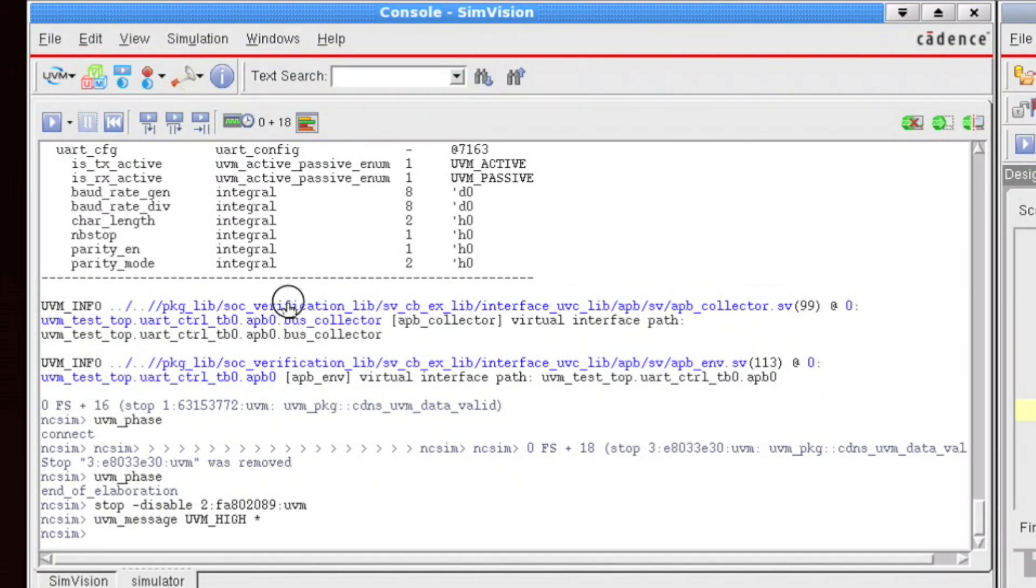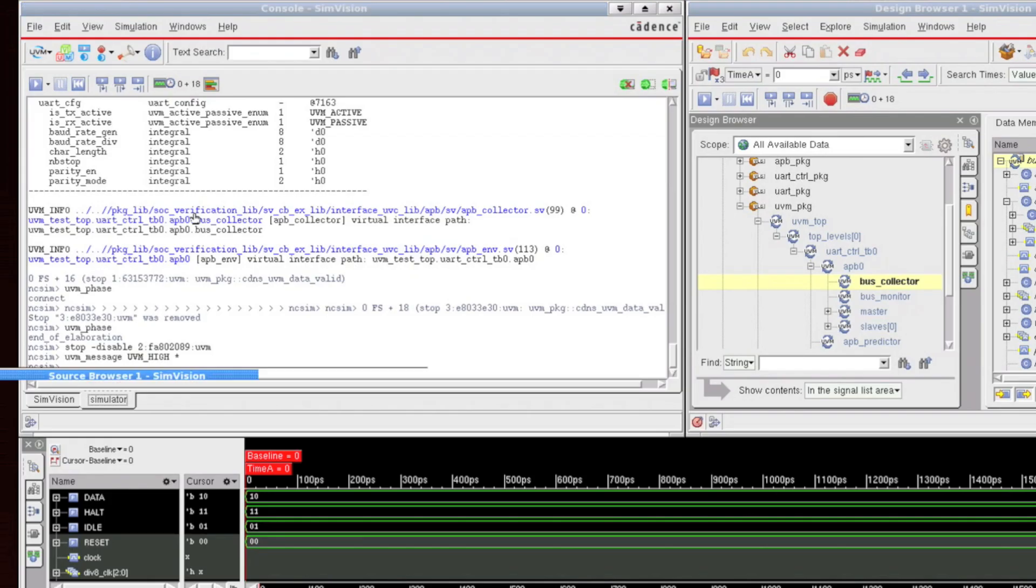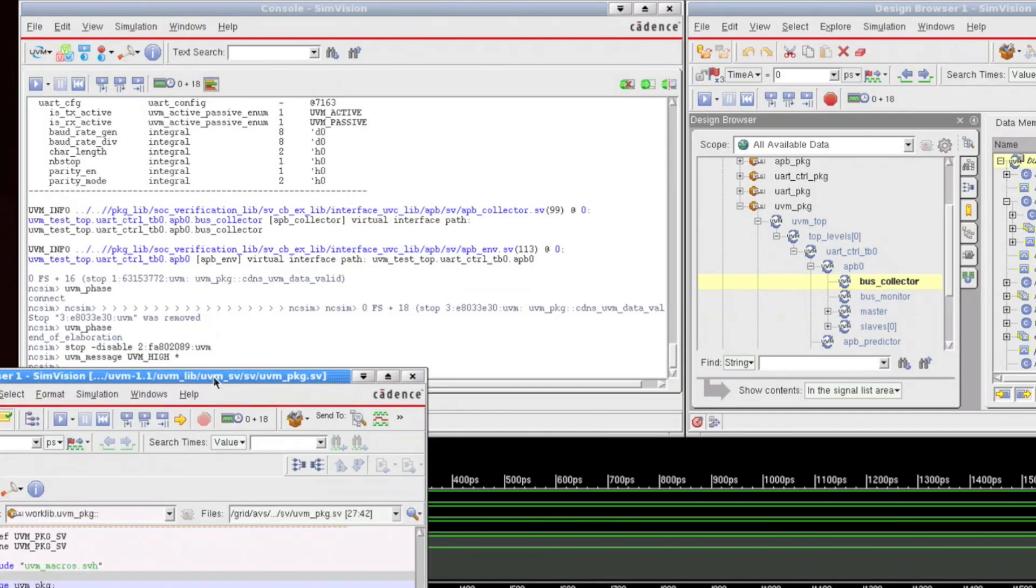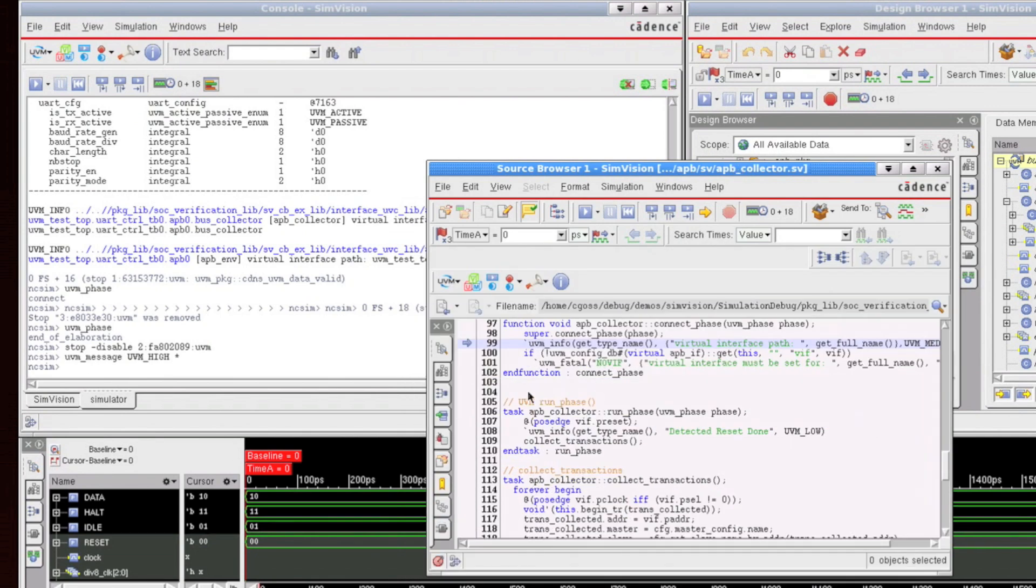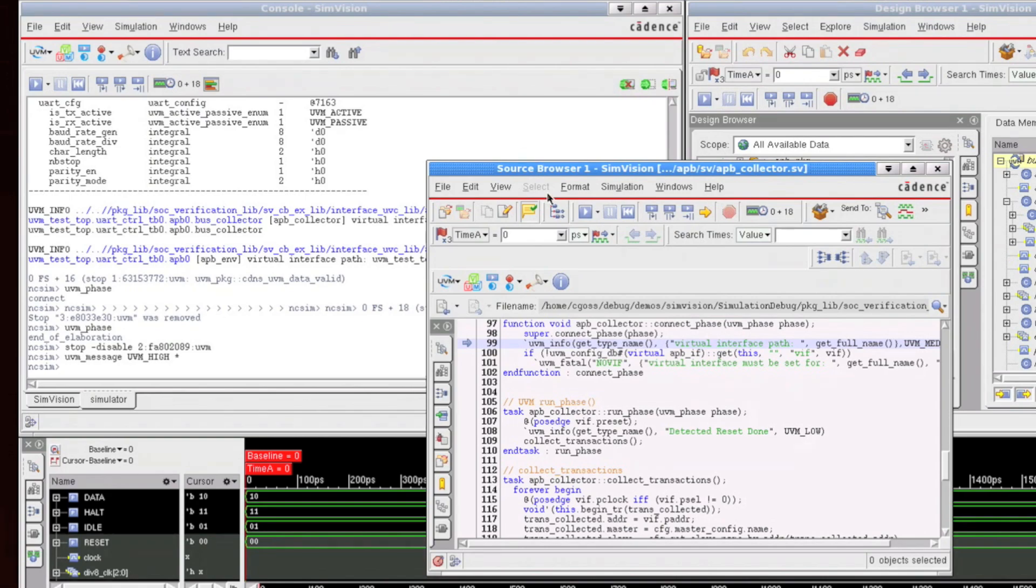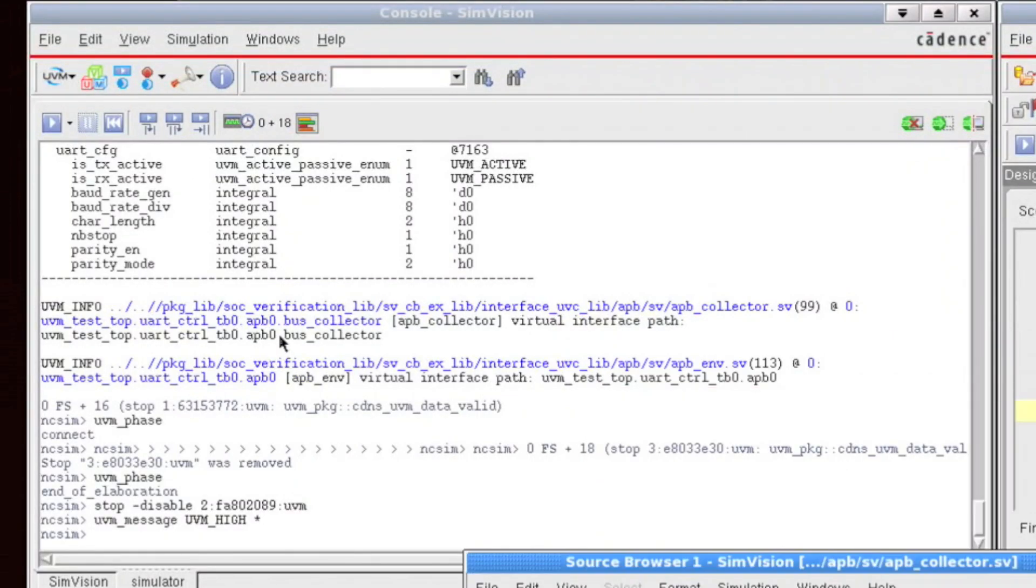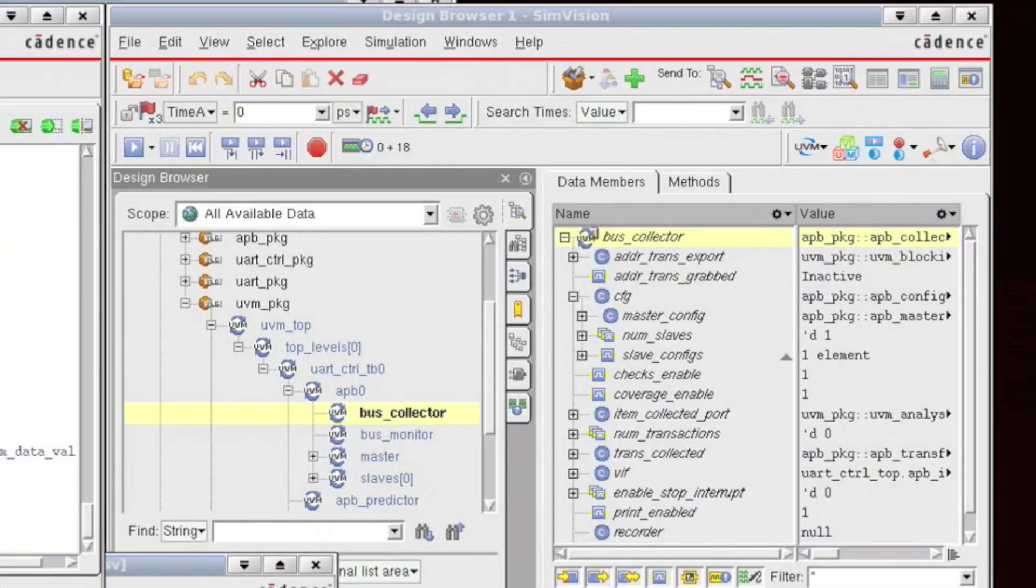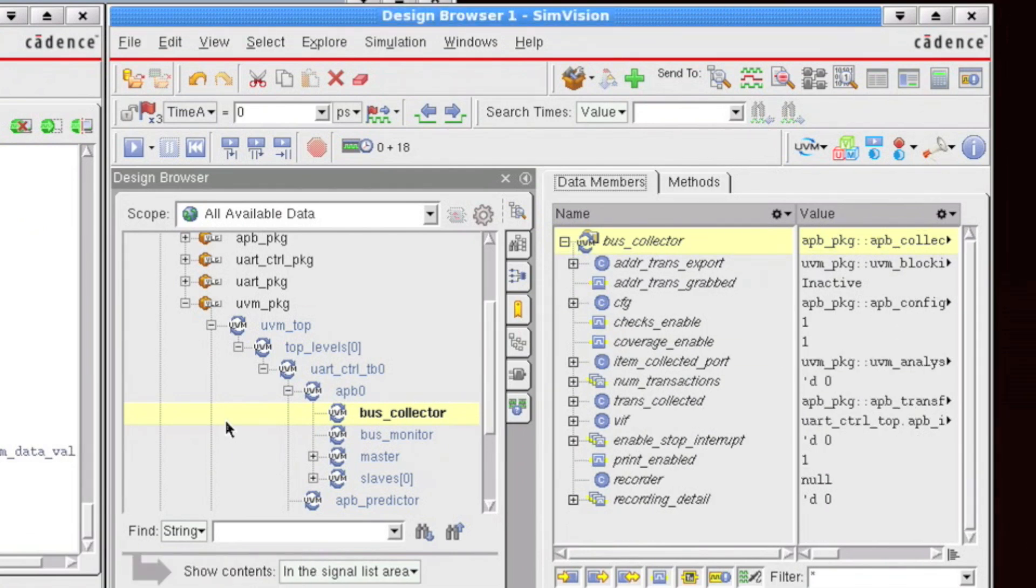So if I click on any one of these objects, then I'll be taken directly to, let's say, the source code for where that informational message came from. Or if I click on the hierarchical object, then what you'll see is that that object will be automatically expanded out in the design browser and highlighted.